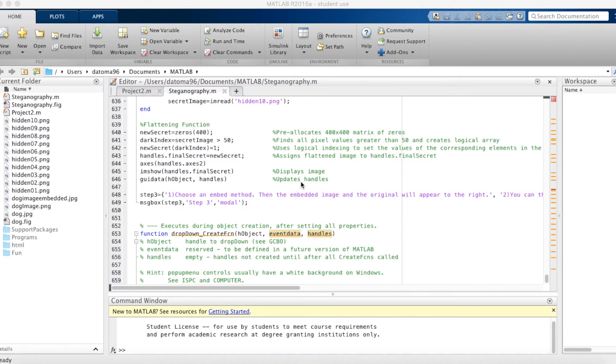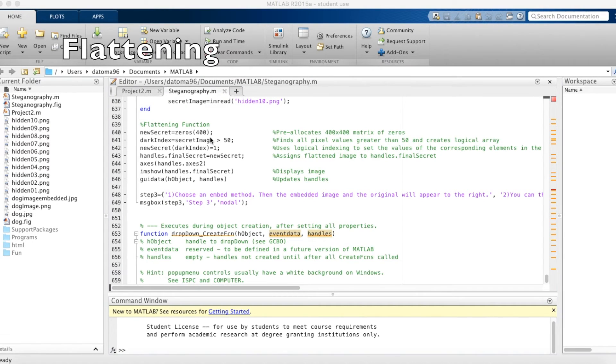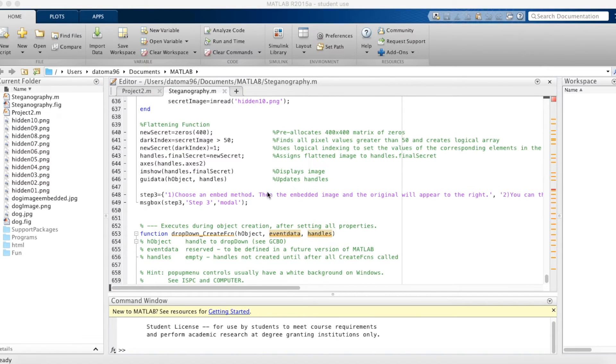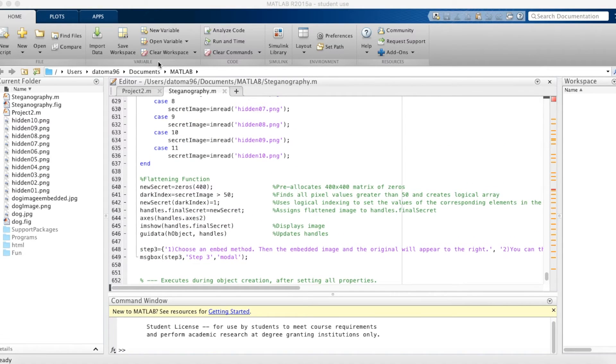So then we proceed to run this through our flattening function here, which sets all the pixel values greater than 50 and creates a logical array. And pretty much what this does is it outputs handles.final secret, which can later be accessed globally through the code.